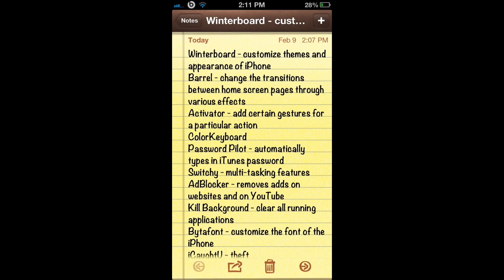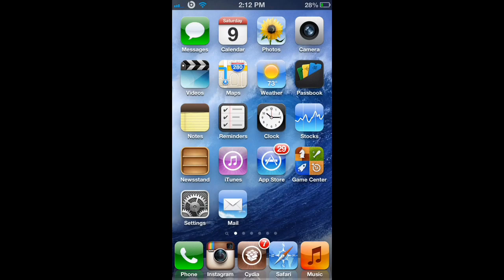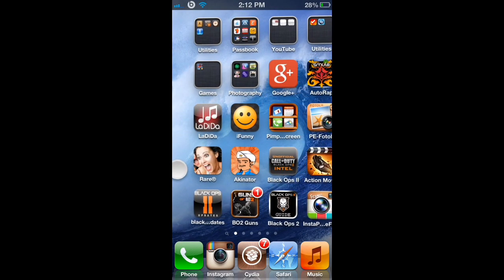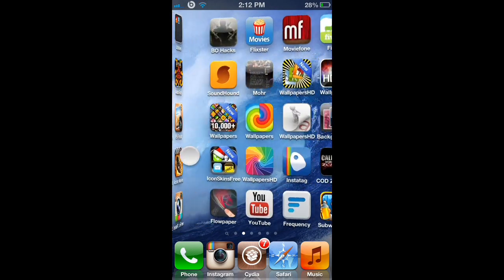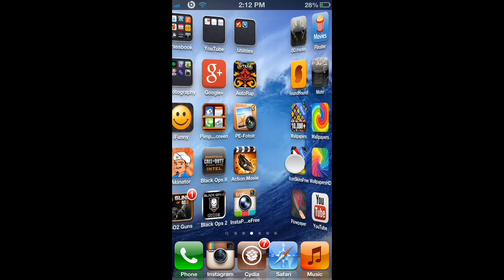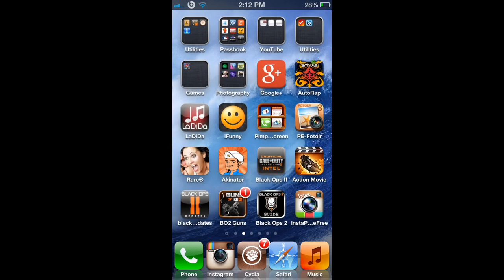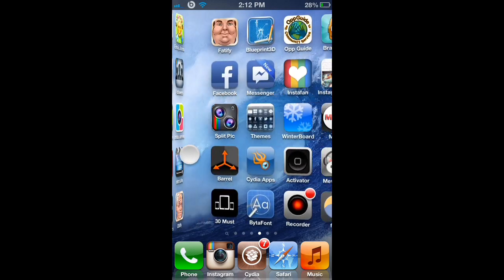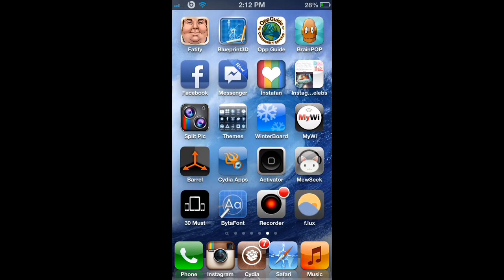The next application is Barrel. Barrel allows you to change the transitions between your home screen pages. As you can see, I have a 3D effect which is called Cube Inside. Cube Inside adds a 3D transition between my pages and makes it look a little bit more futuristic. Once you download Barrel from Cydia, it will come with an application that you can access.